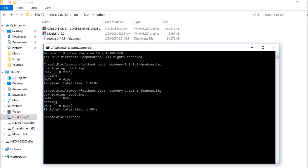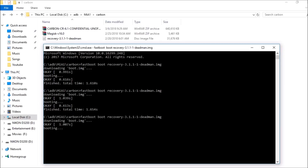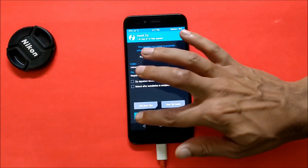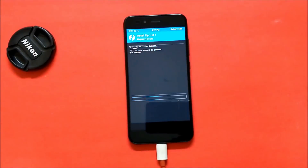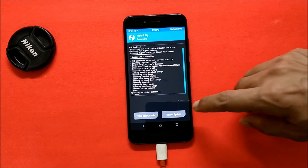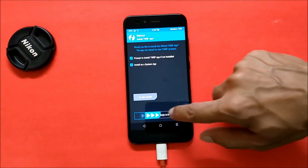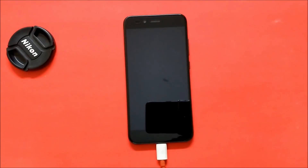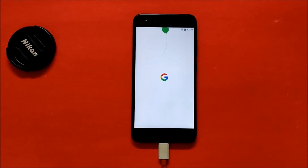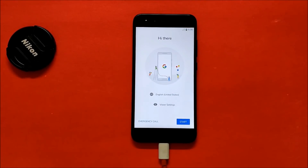Use the same command to boot back into TWRP recovery. Now go and install Magisk version 16.0. Once this is done, reboot your device and wait for it to boot up.